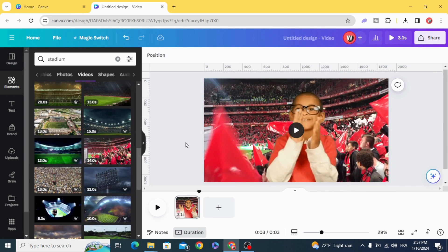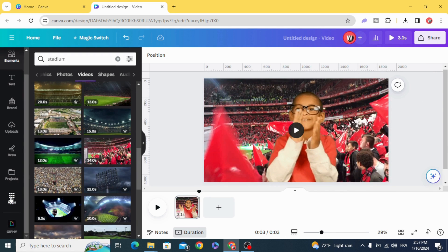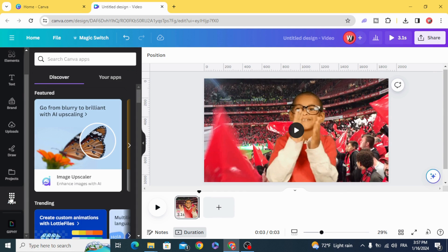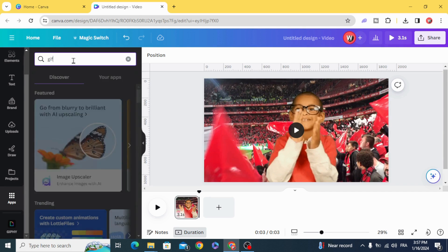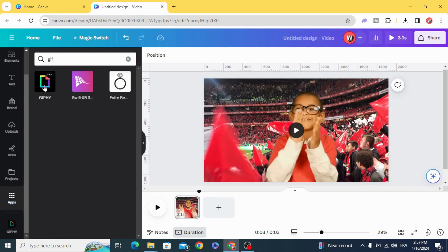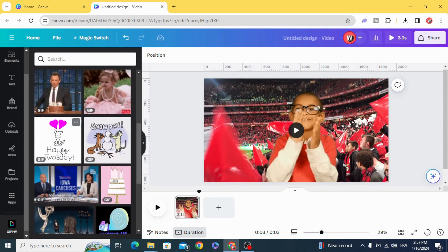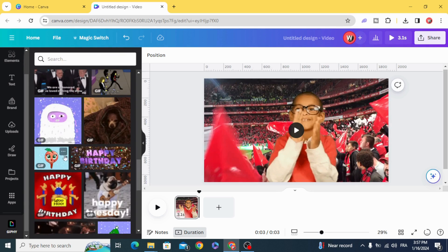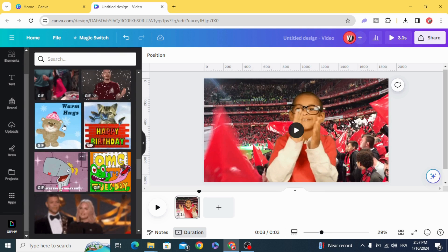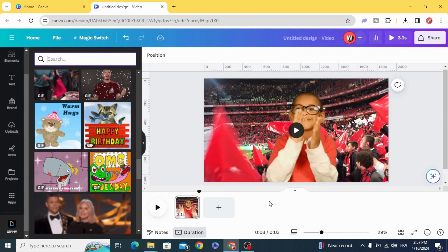By the way, there is a stock of GIF images — go to apps and type GIF. You can use this app; there are plenty of GIF images and you can search for anything you want. I hope you like this tutorial — subscribe to the channel to learn more about Canva.